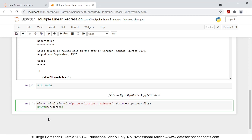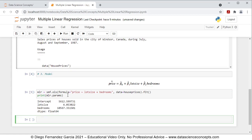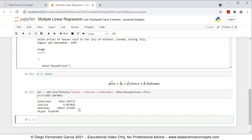To run these code lines, we press Shift-Enter on the keyboard. We can see that it printed the estimated coefficients. First, we have the intercept coefficient, which is the estimated beta zero or constant coefficient — that is the estimated price when both lot size and bedrooms are equal to zero. Then we have the lot size coefficient, which is the estimated beta one partial regression coefficient — that's the estimated change in price when lot size changes by one unit while keeping bedrooms constant. Last, we have the estimated bedrooms coefficient, which is the estimated beta two partial regression coefficient — that is the estimated change in price when bedrooms changes by one unit while keeping lot size constant.